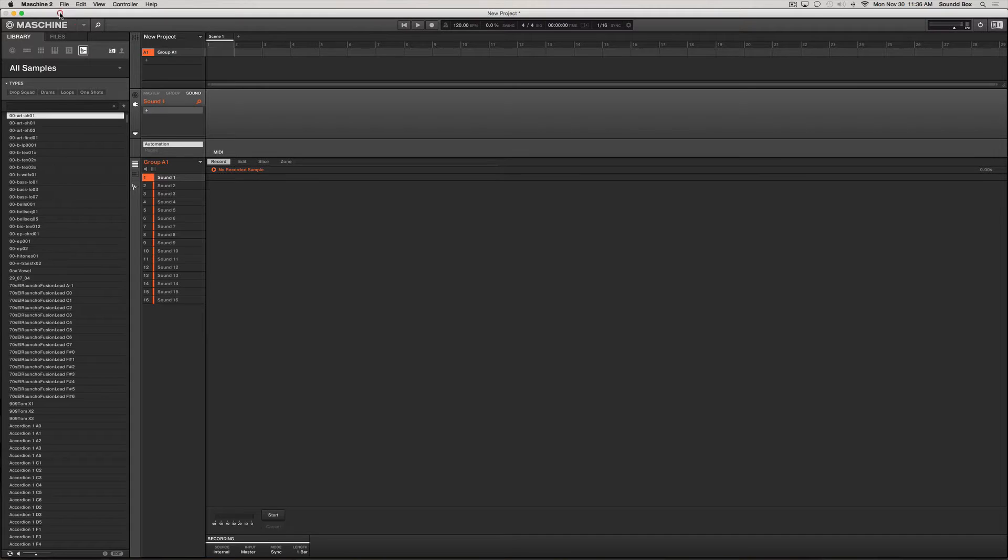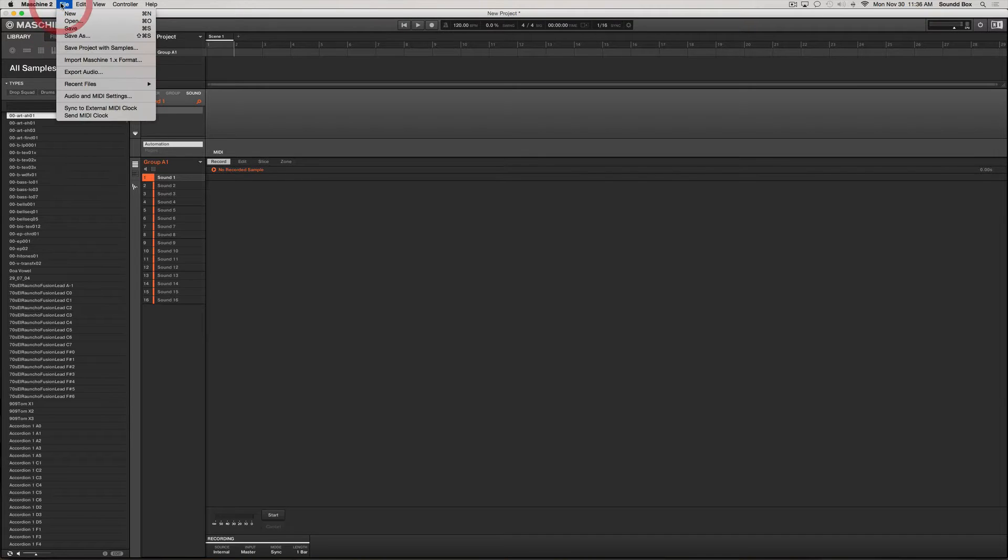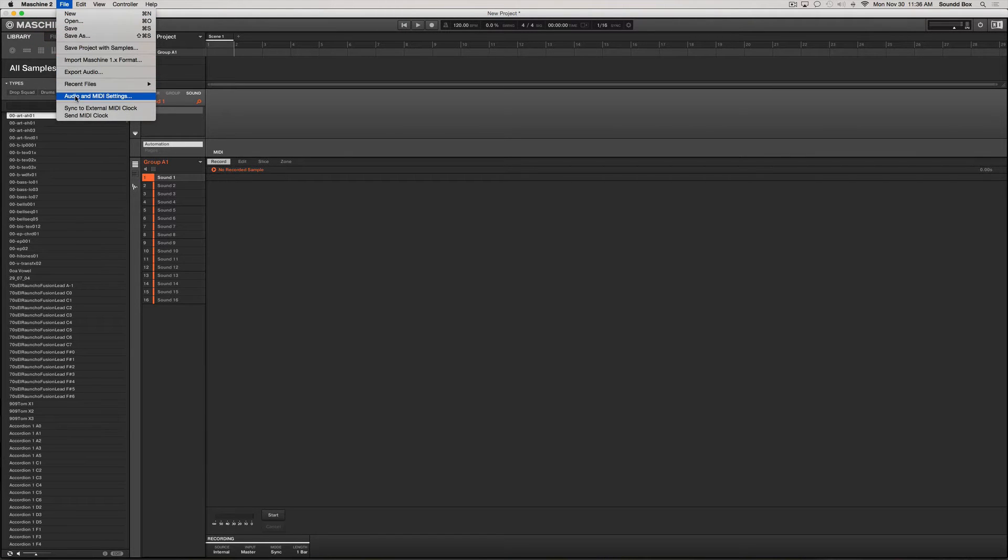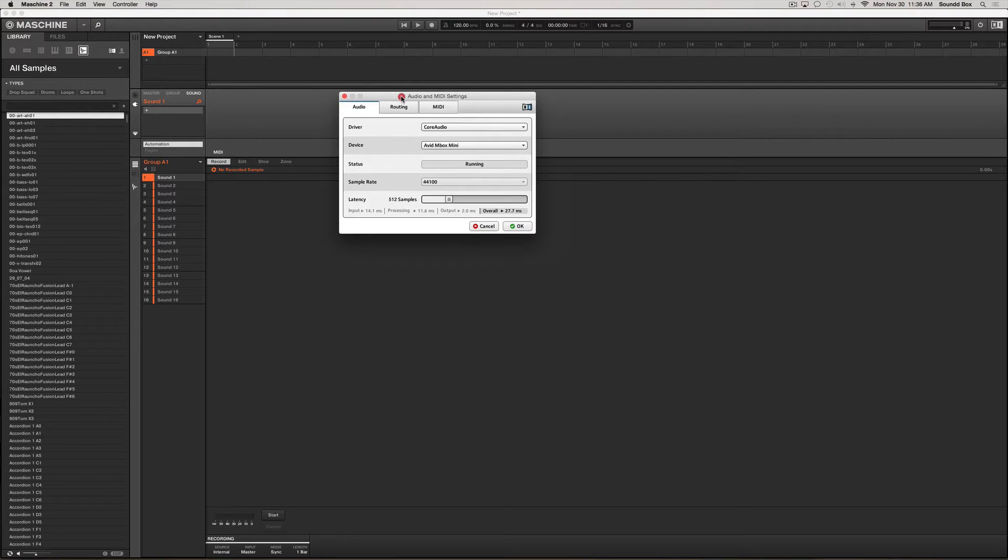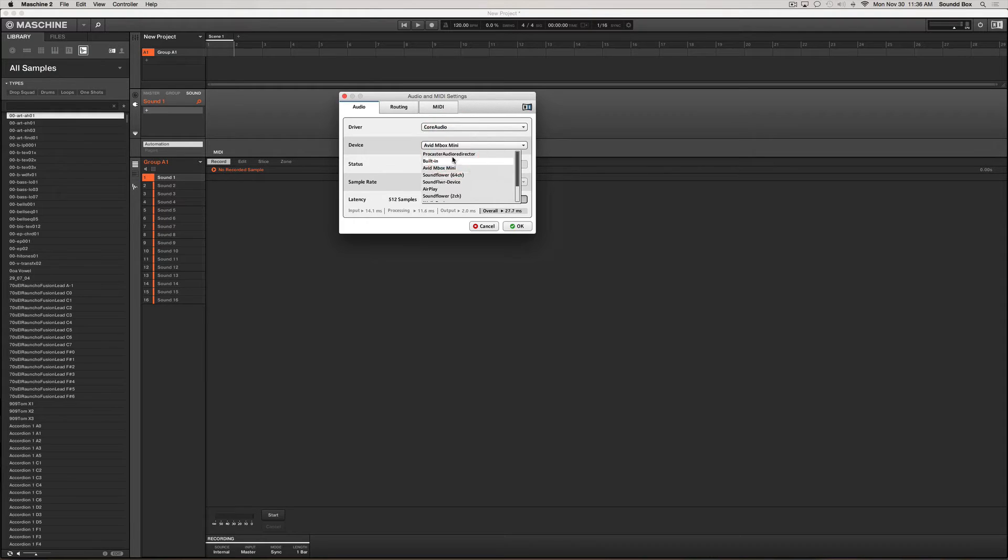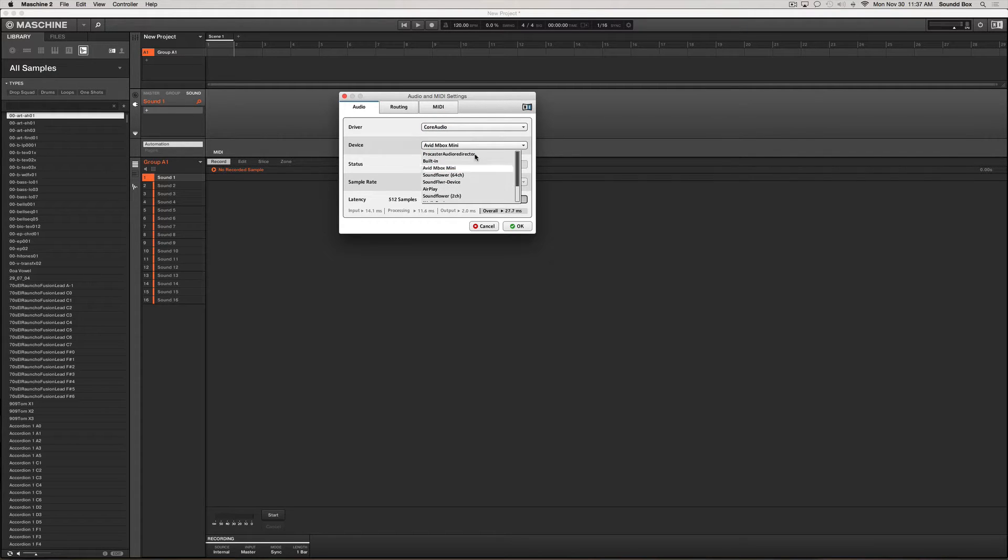In order to do that you have to go to Audio and MIDI Settings and it's going to be this little box that pops up. Right where it says device, you want to choose the appropriate interface that you would like to use with Maschine.